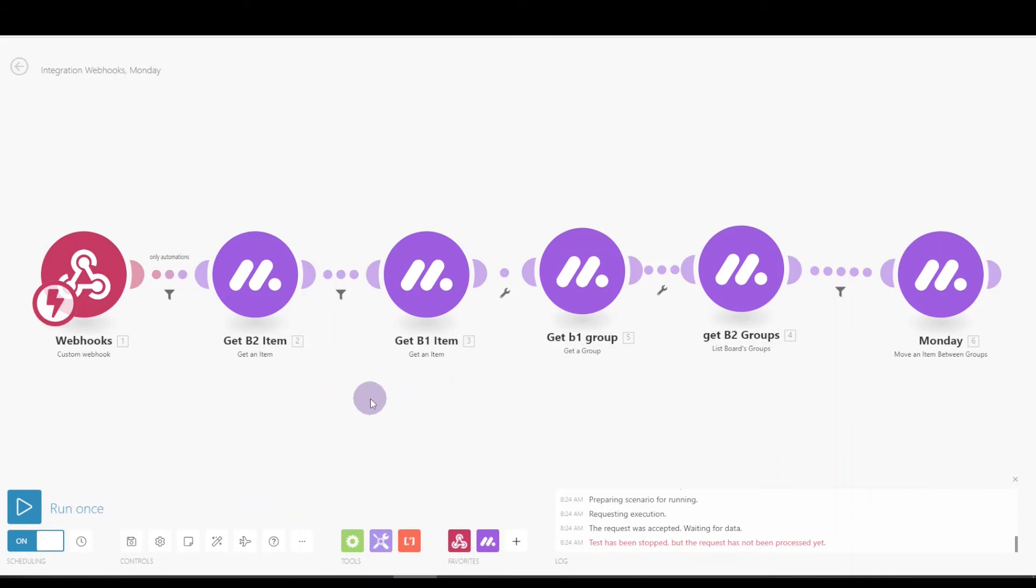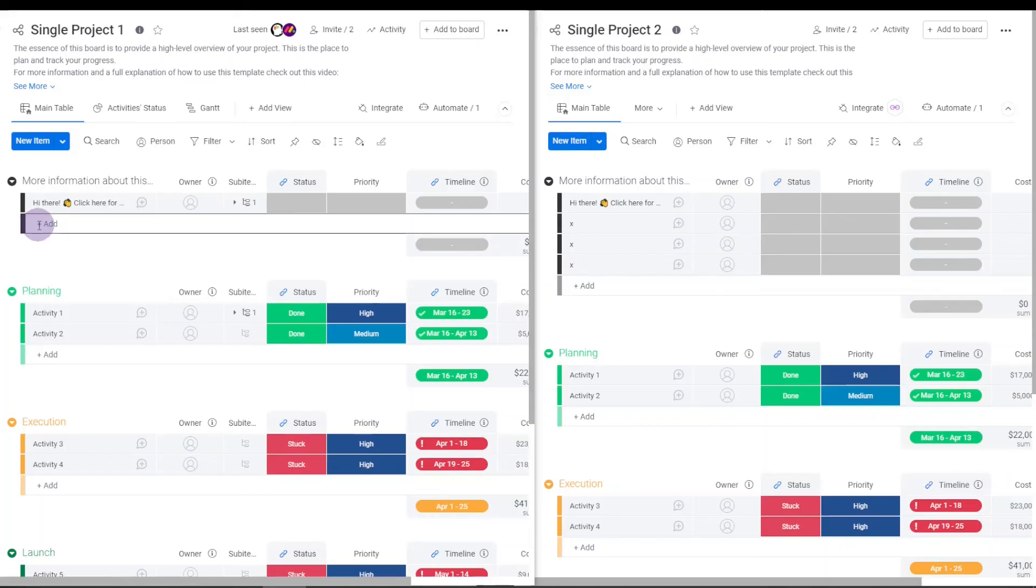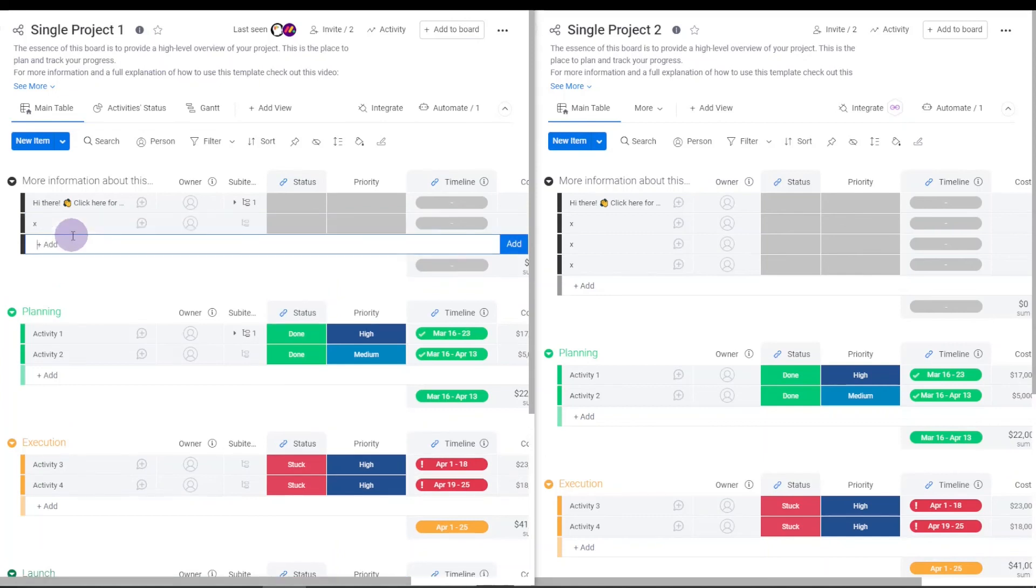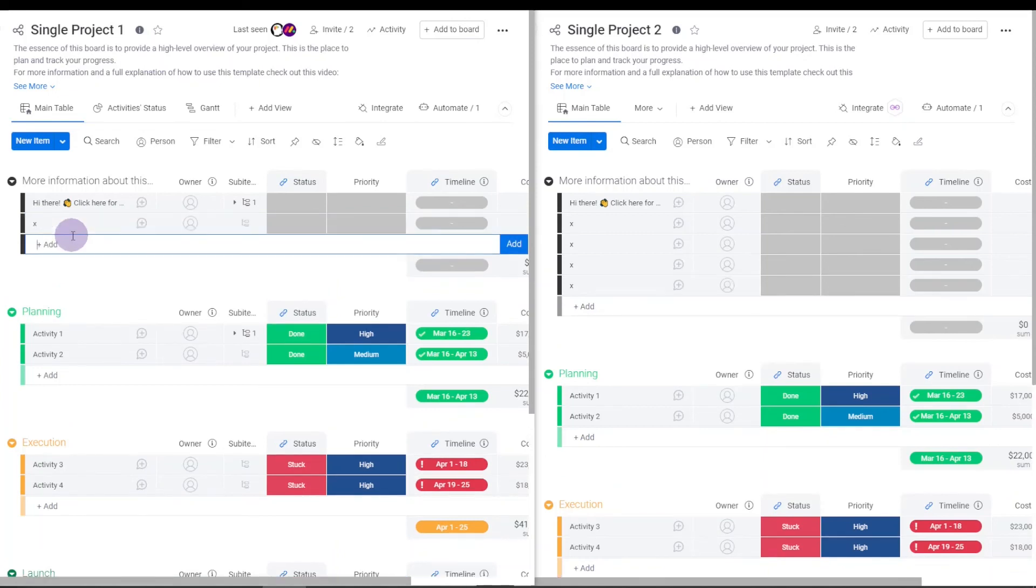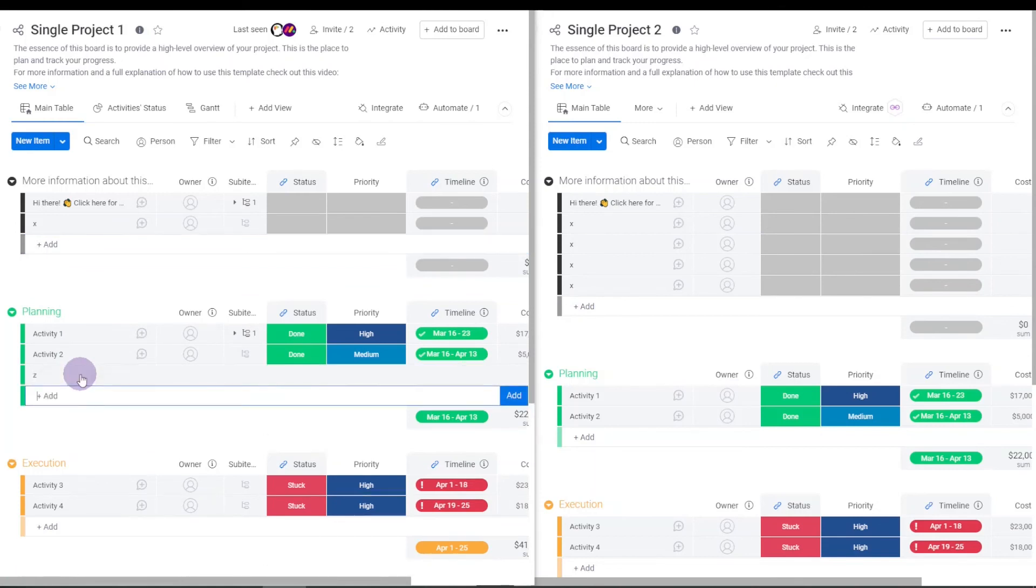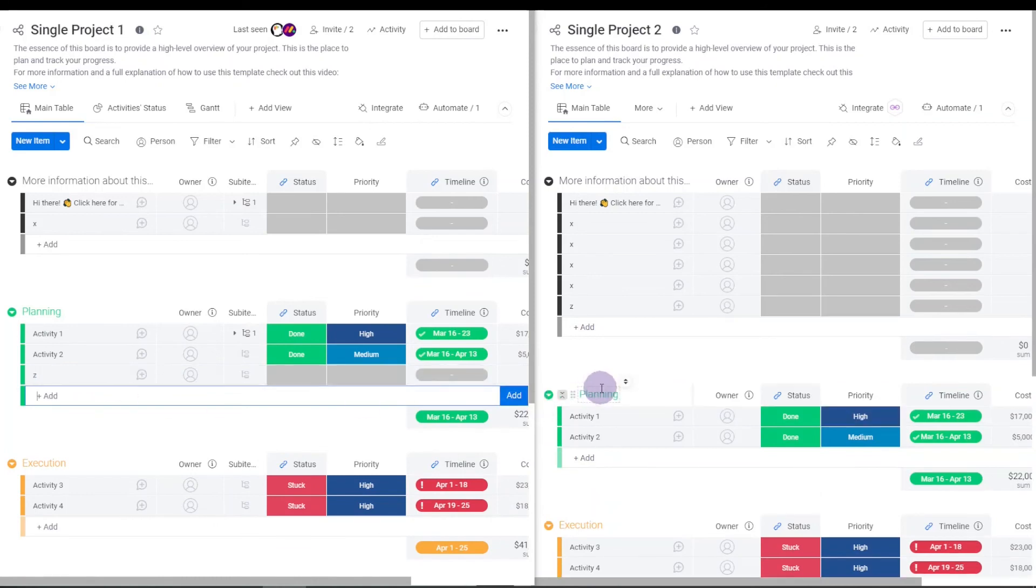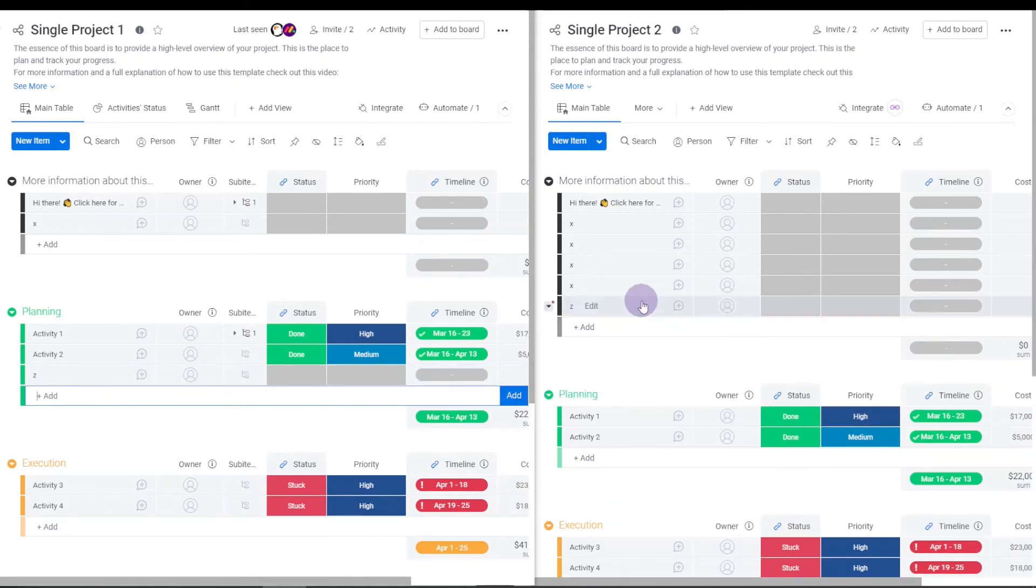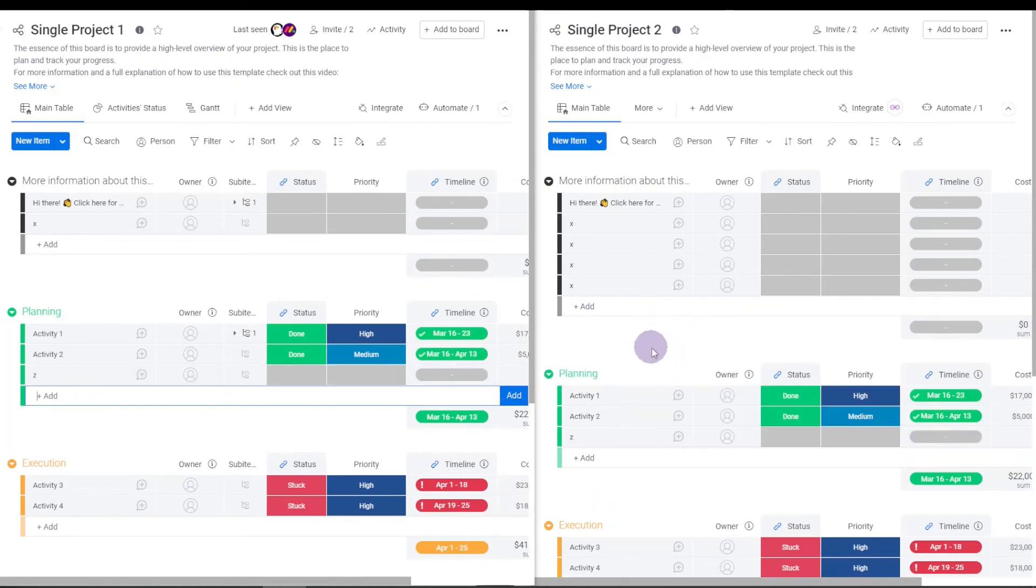Now I'm going to switch back over to my boards and we'll see how it works. Add an item here, that gets added over there. And then we have, we'll do one here. It should get added here first and then when the scenario runs, it should get moved down to the proper group. So there you go.